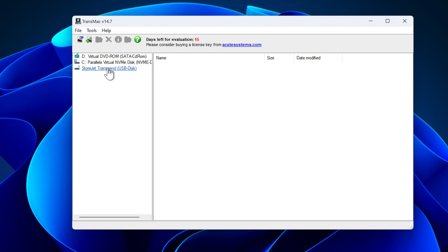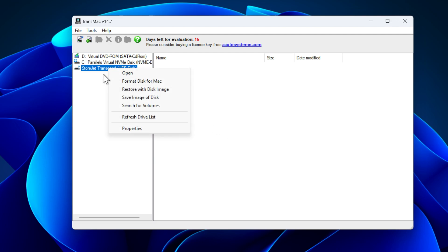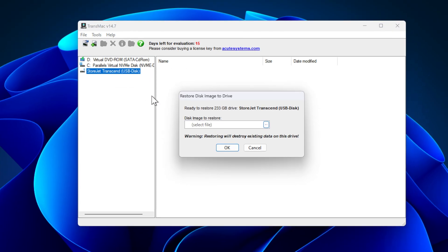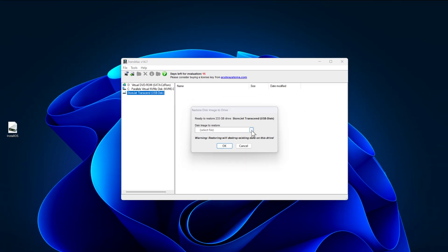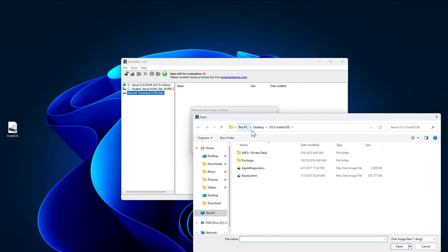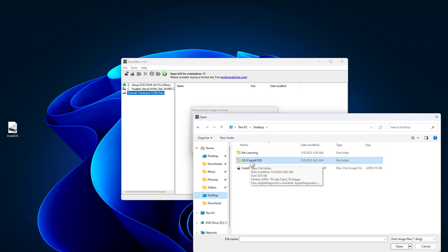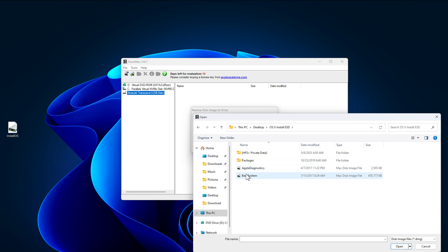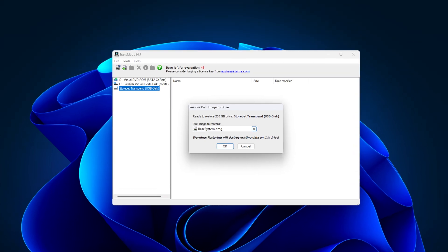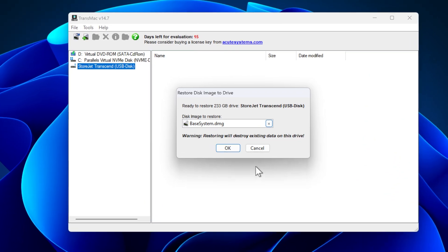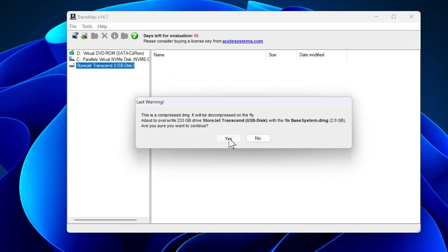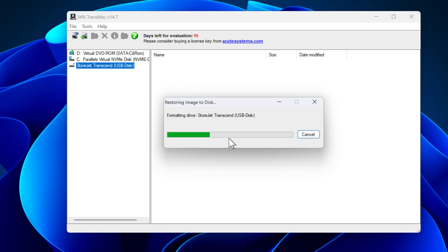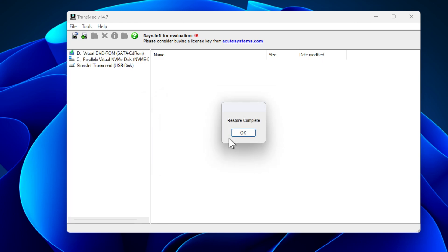Now we are ready to restore. Once again right click on your USB drive and choose restore with disk image. Now click on these three dots and browse the OSX install ESD folder, which we extracted a moment ago. Open the folder and select base system DMG file. Click on open button. Click on yes. This process will take some time, and after the process is complete, you will get a restore complete message.